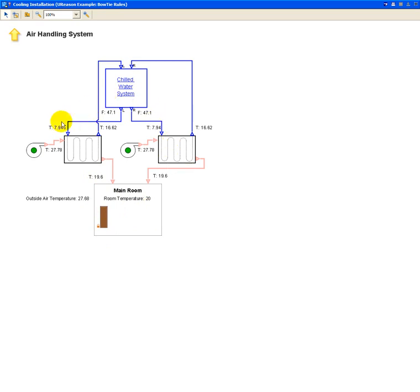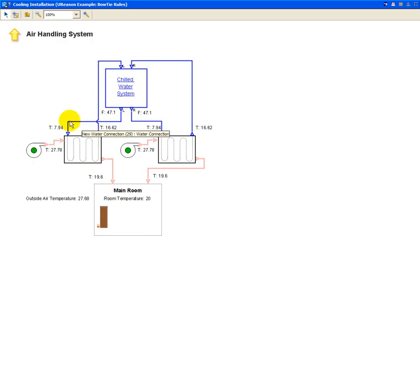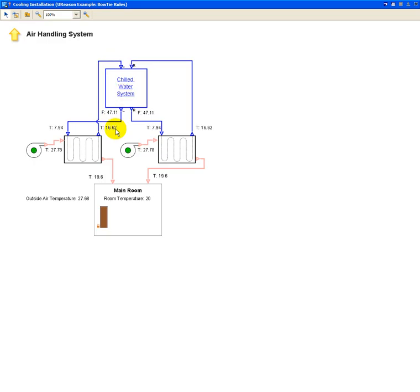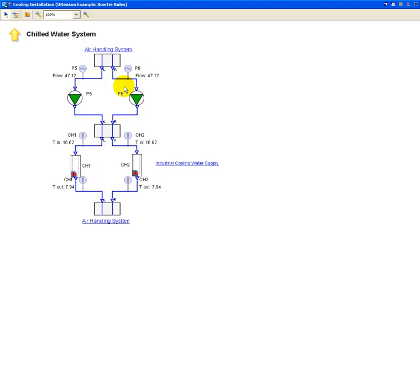And this water is coming from the chilled water system where it comes out from there at almost 8 degrees and goes back into that chilled water system at almost 17 degrees. So if we click on this link here, we'll go inside the chilled water system.